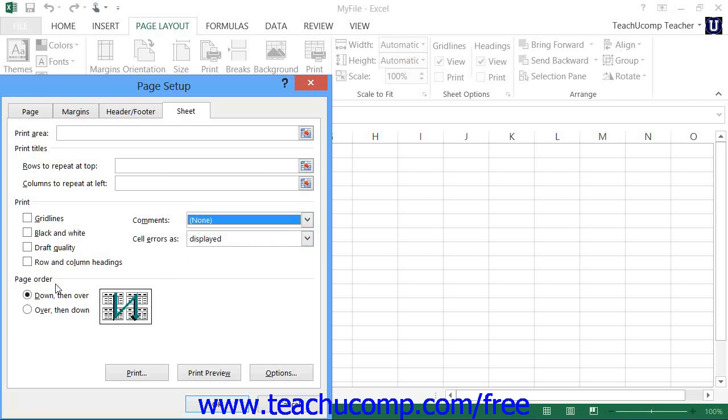Finally, in the Page Order section, you can set the print order of the worksheet pages to either Over then Down, or Down then Over for very large worksheets that have page breaks both horizontally and vertically.